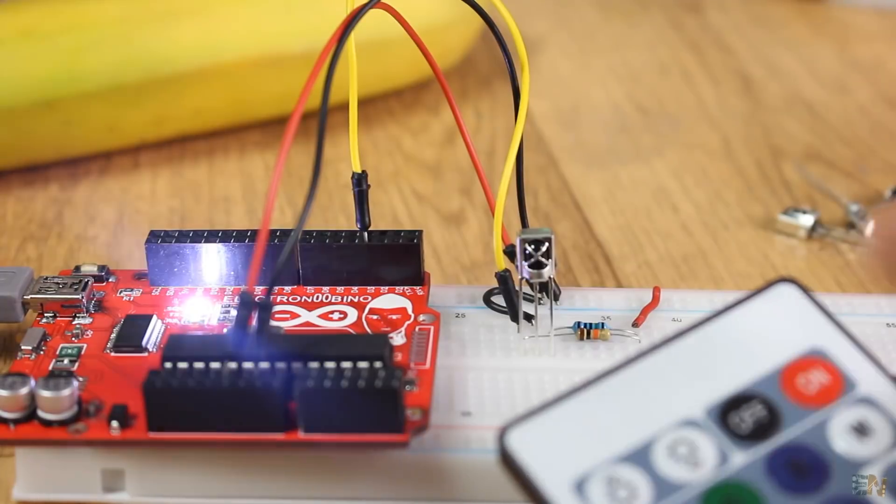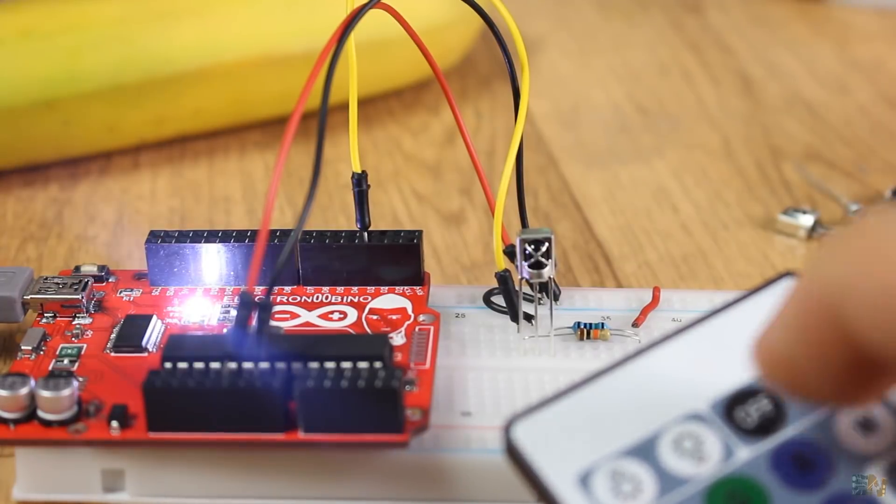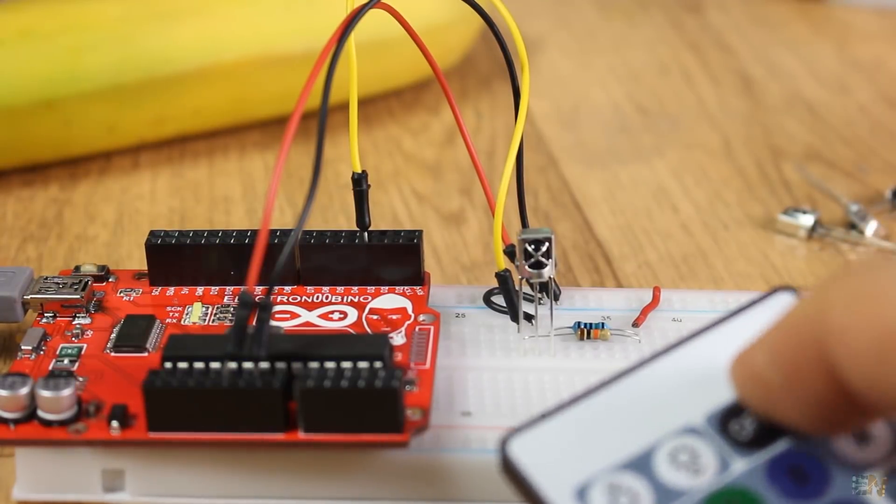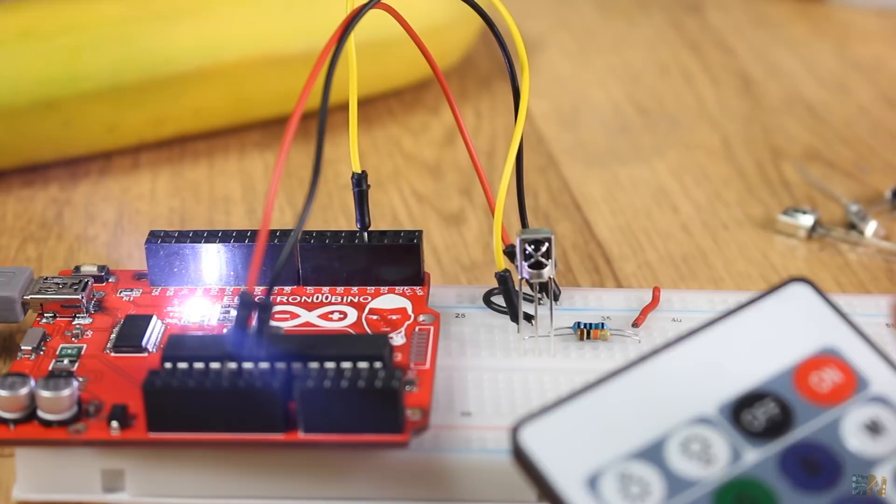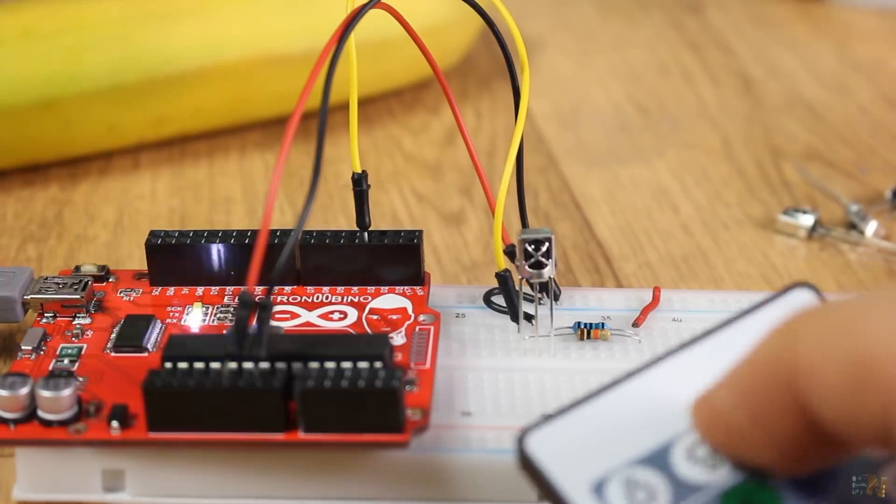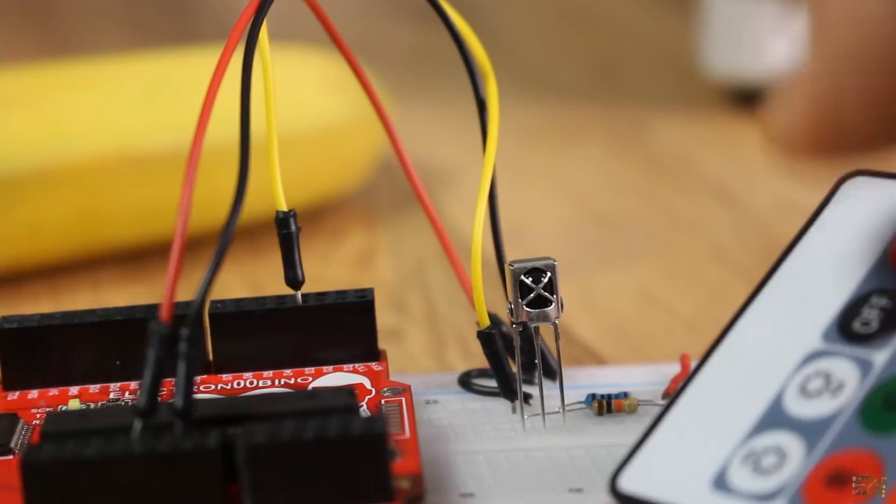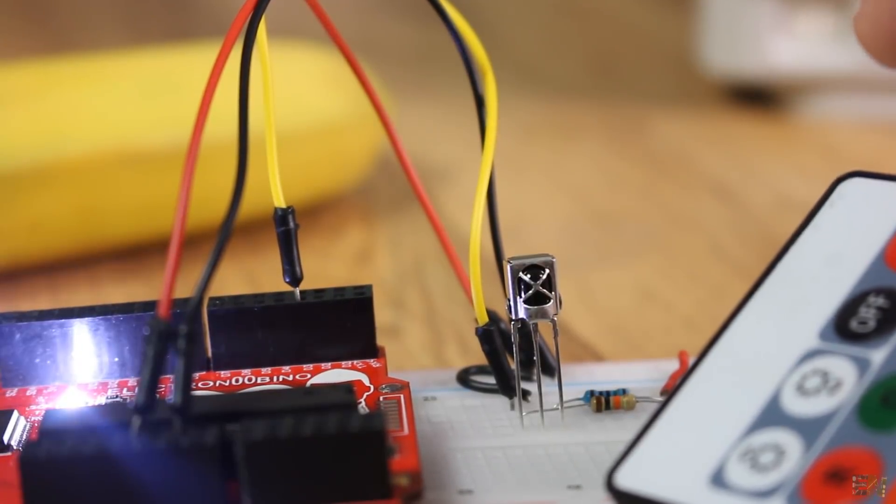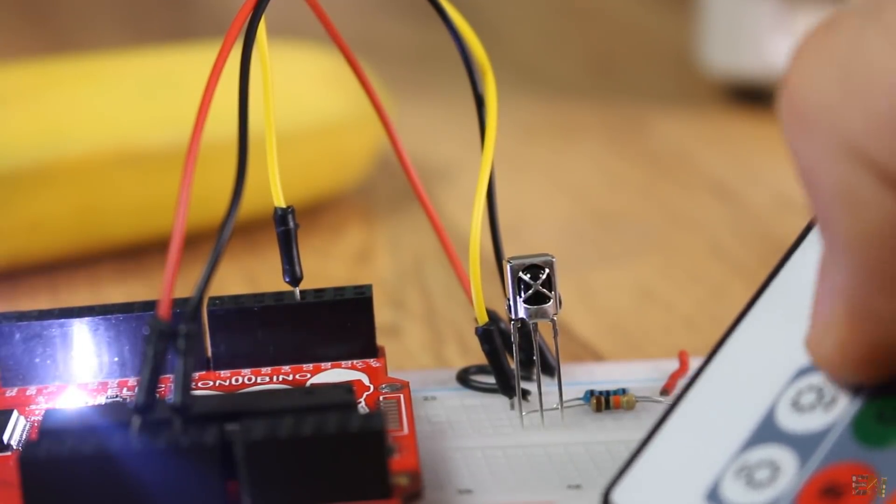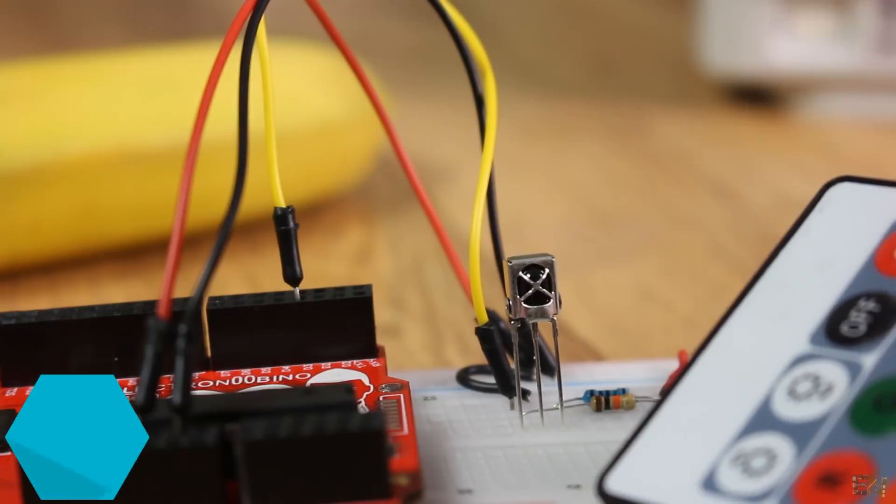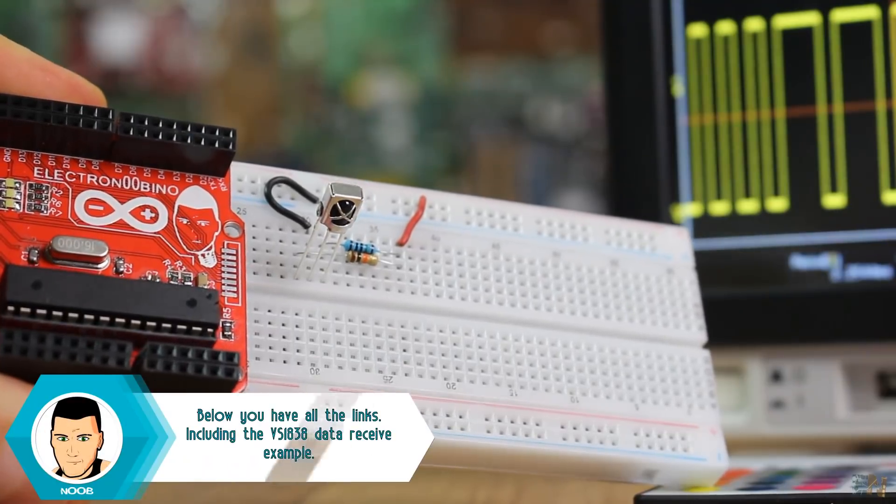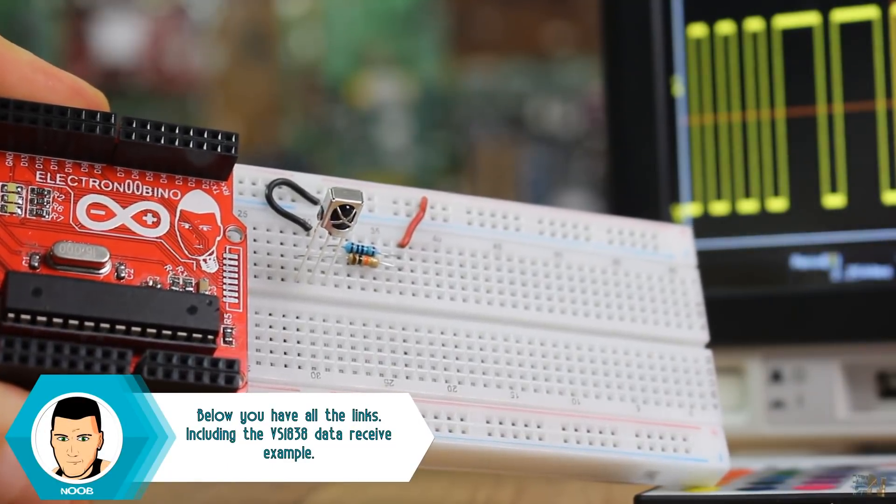Now, as you can see, I can turn on and off the LED of my Arduino using the on and off buttons of the remote. Instead of LEDs, you could control anything that you want with this setup. You have a step by step tutorial about this below.